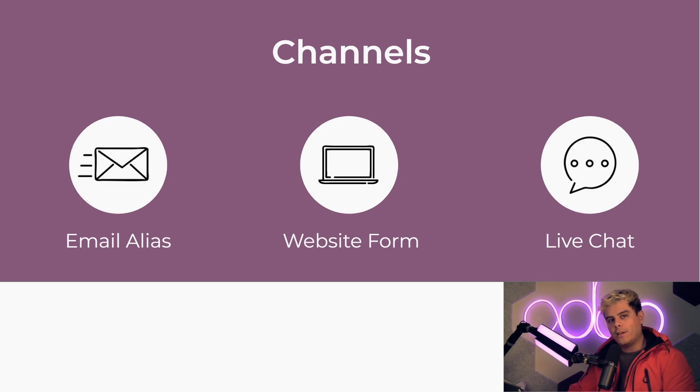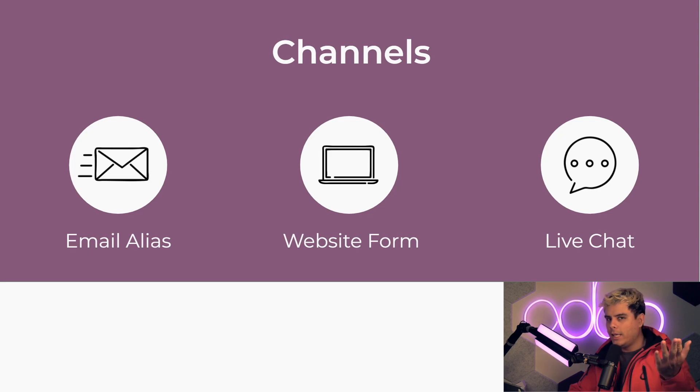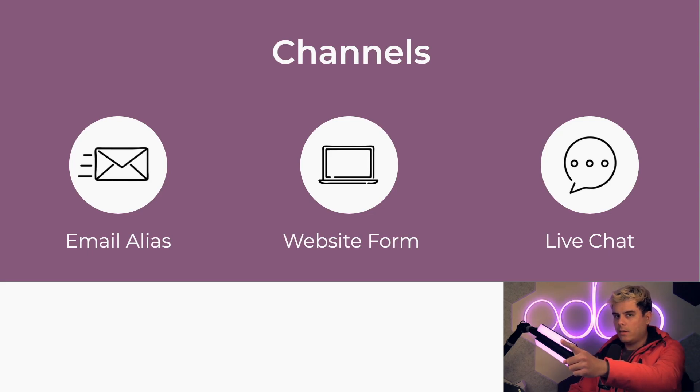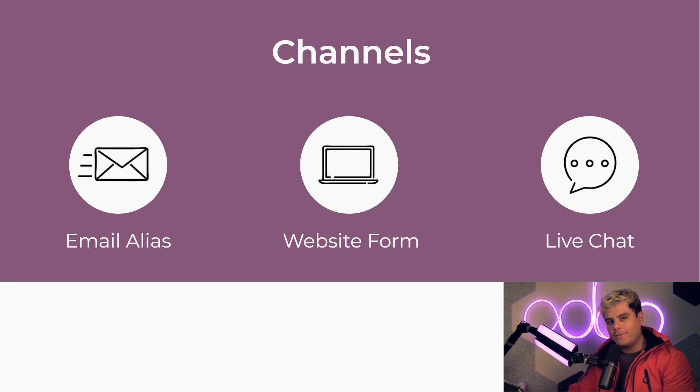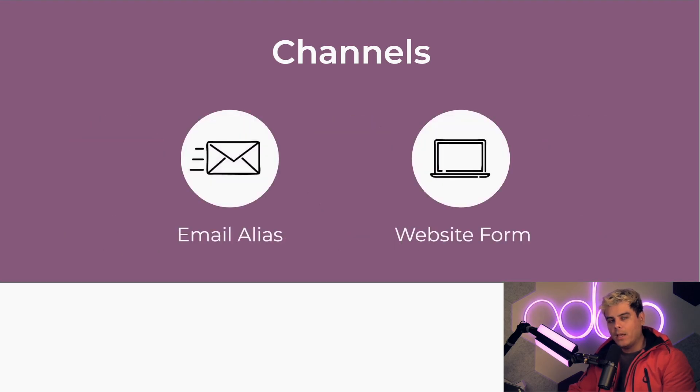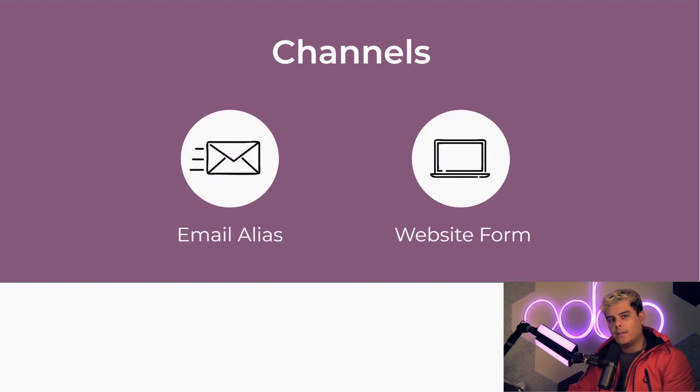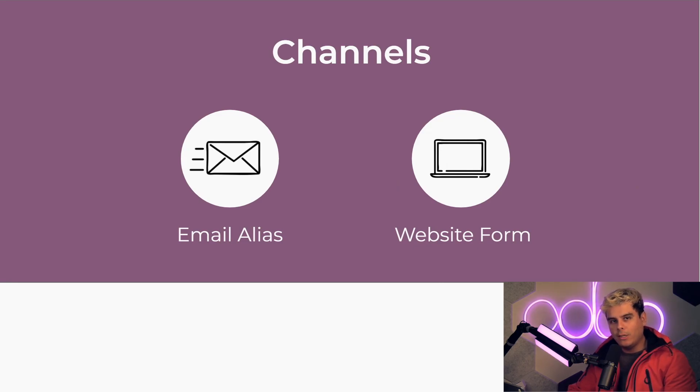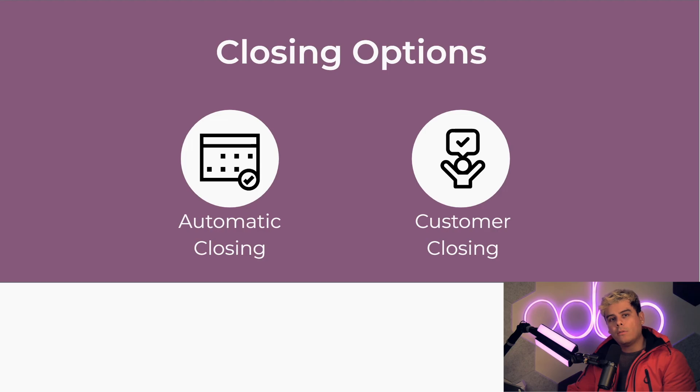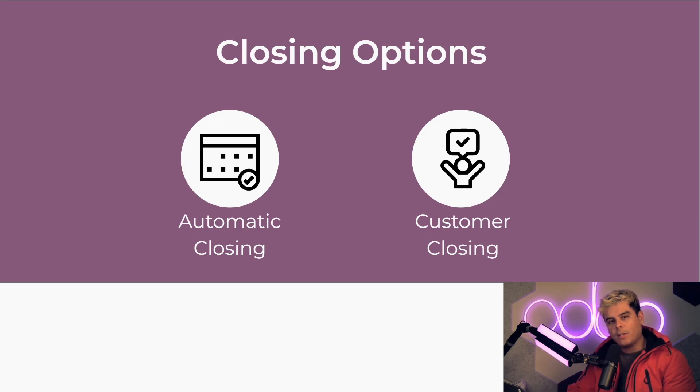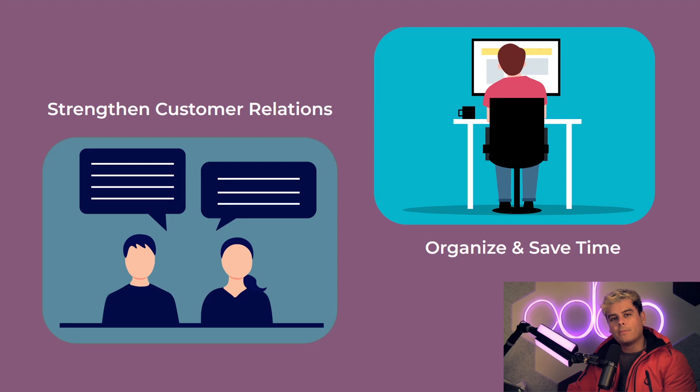We're going to go over email alias and contact form in this video. I'm going to save the other one for another video. I'm also going to review the automatic closing and customer closing options today. Channels allow my customers to choose their preferred method of communication, strengthening my relationship with the customer and reducing frustration.